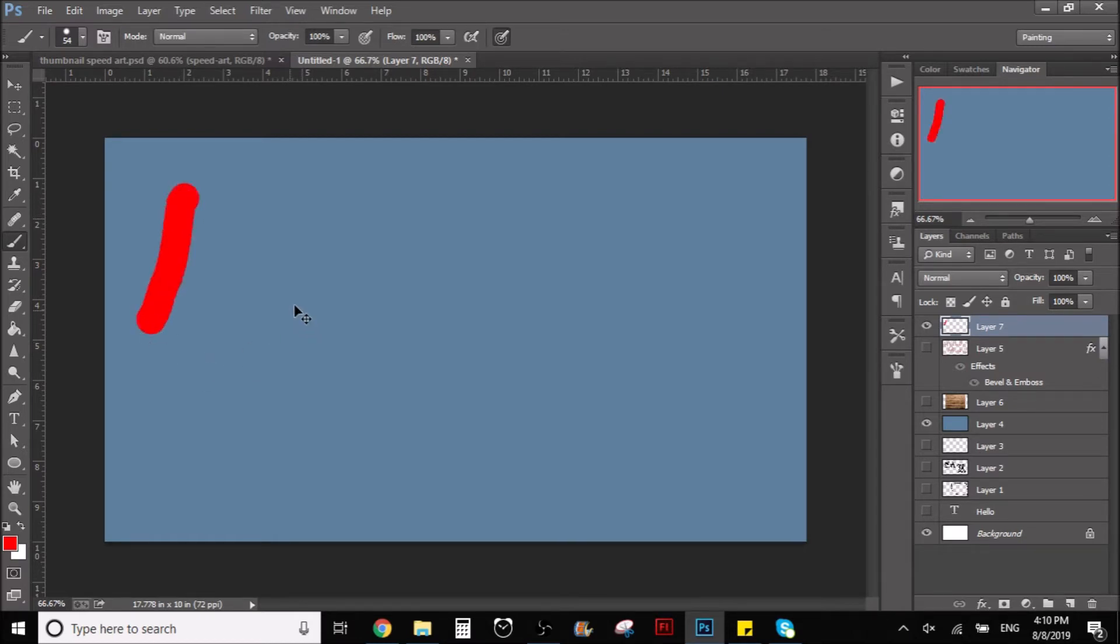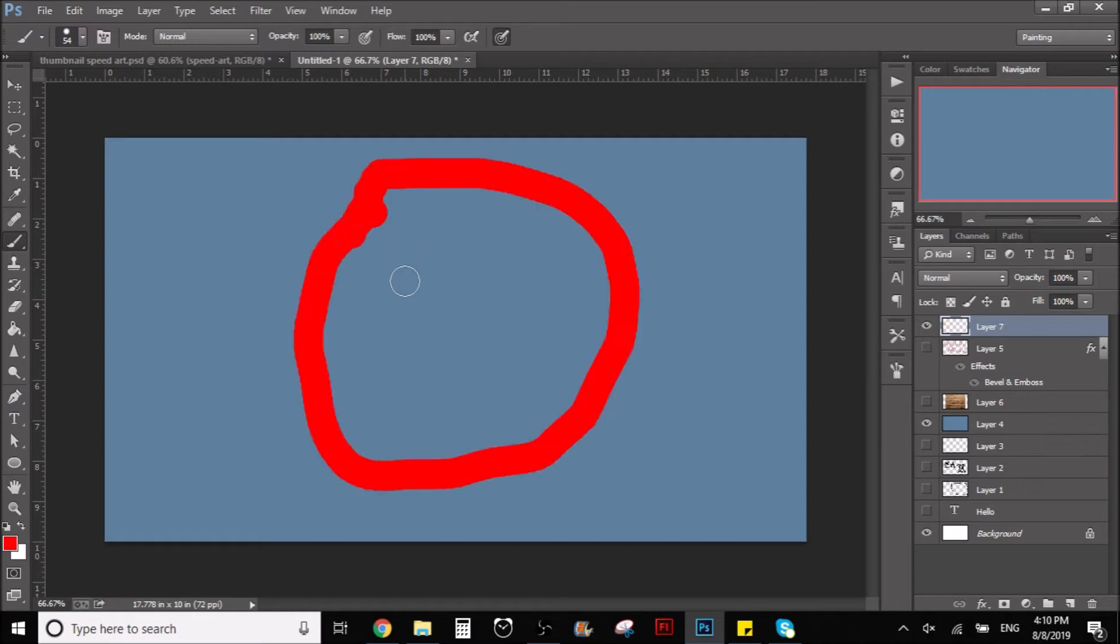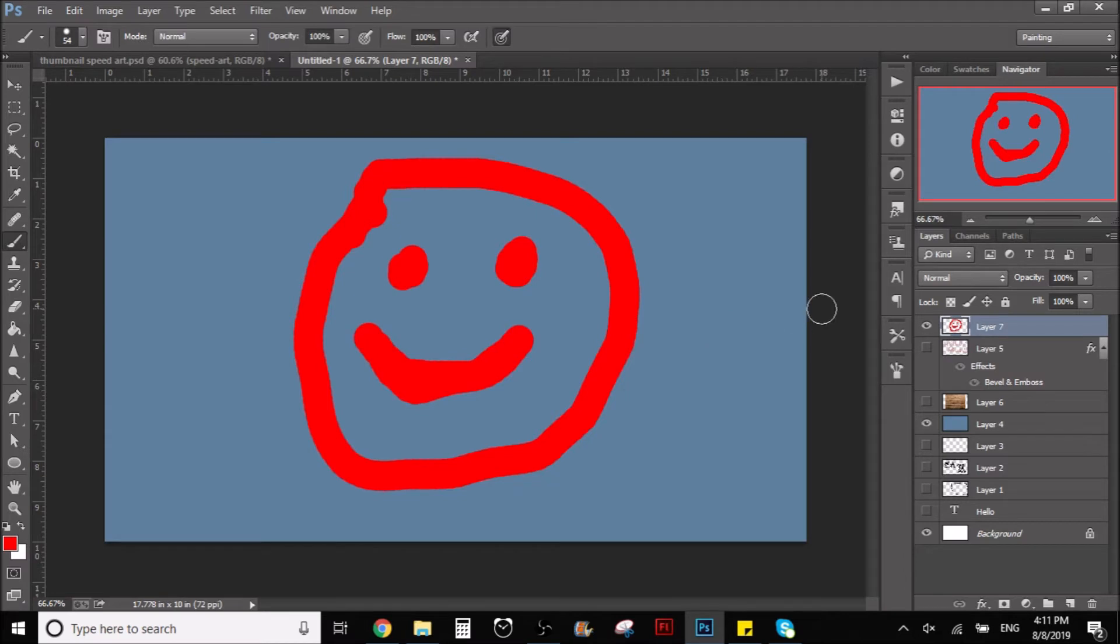I'm going to draw here like a smiley face, right, something cool like this. There you go.